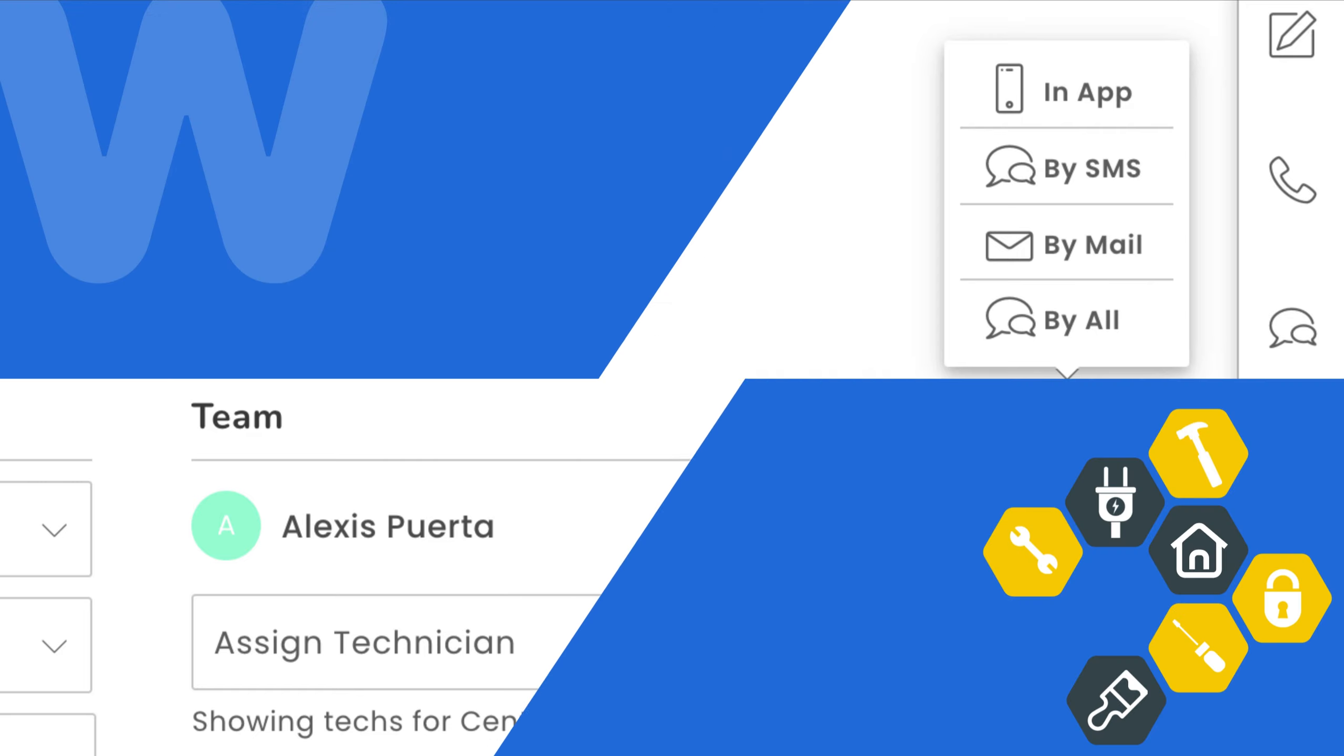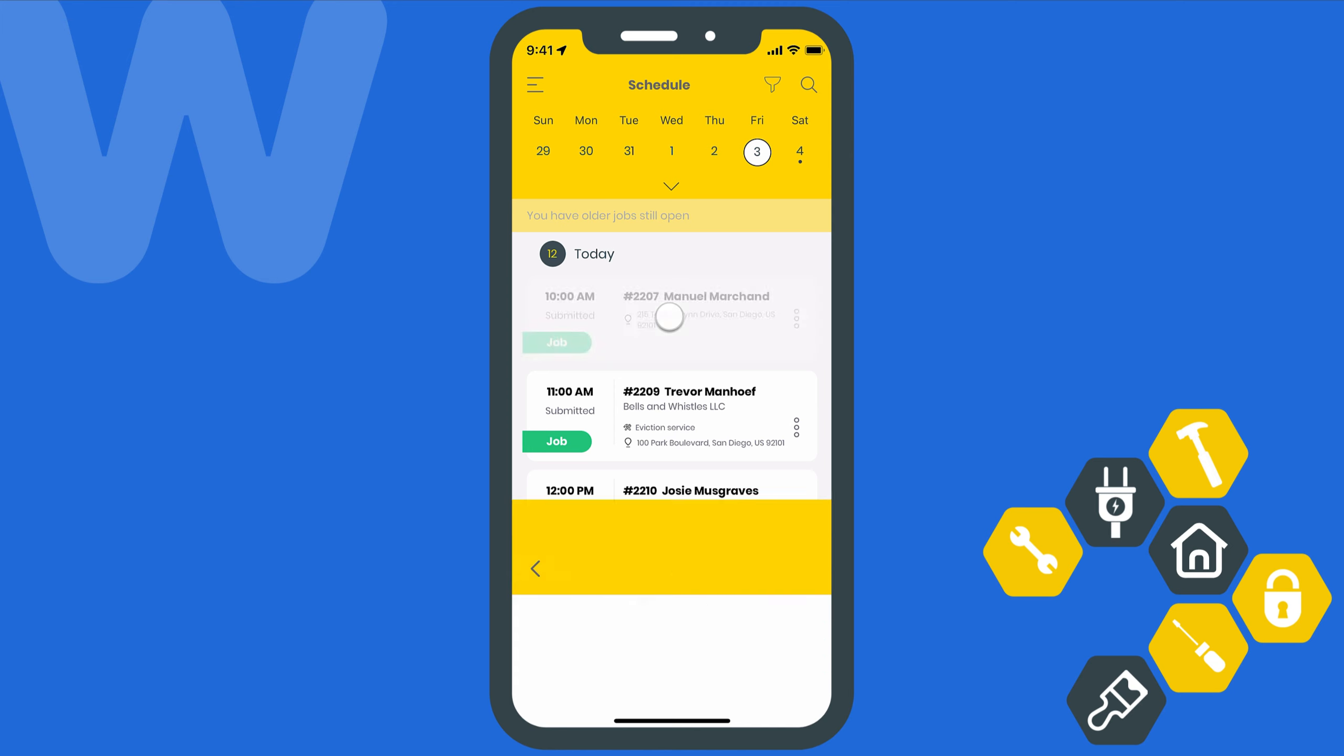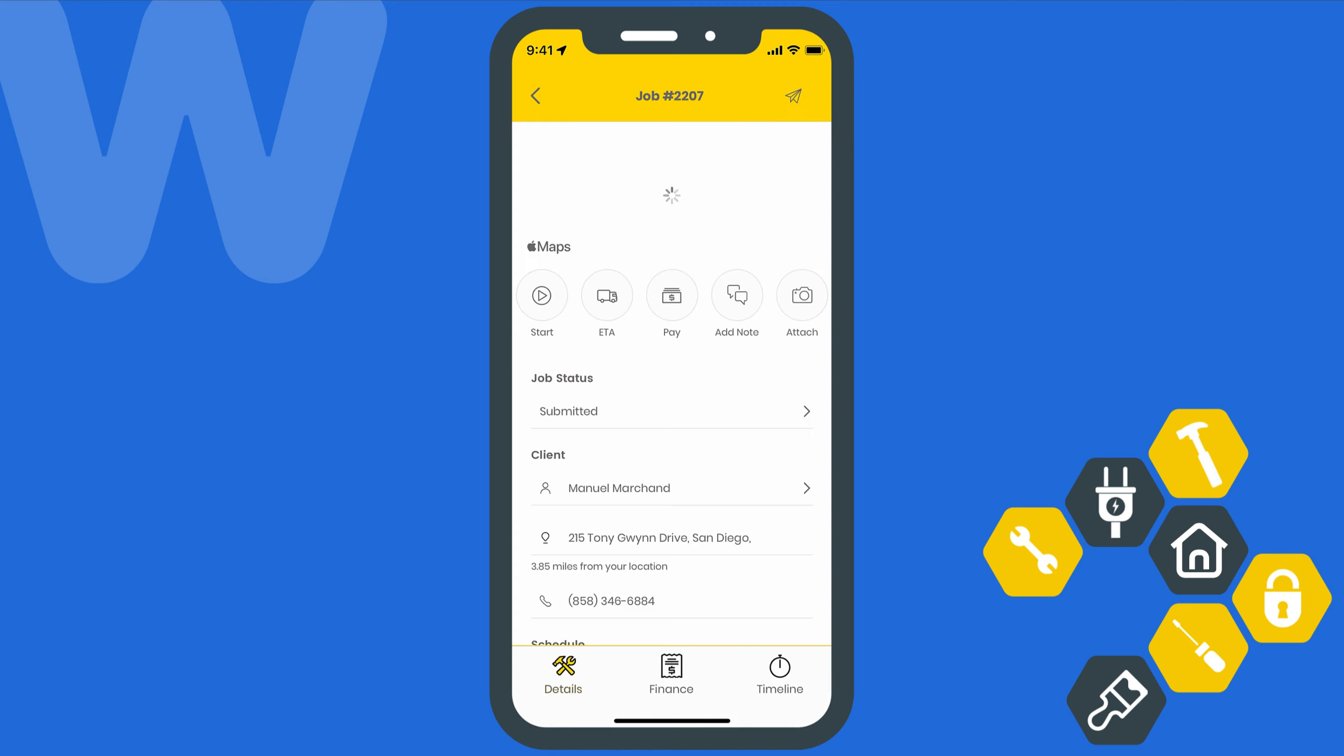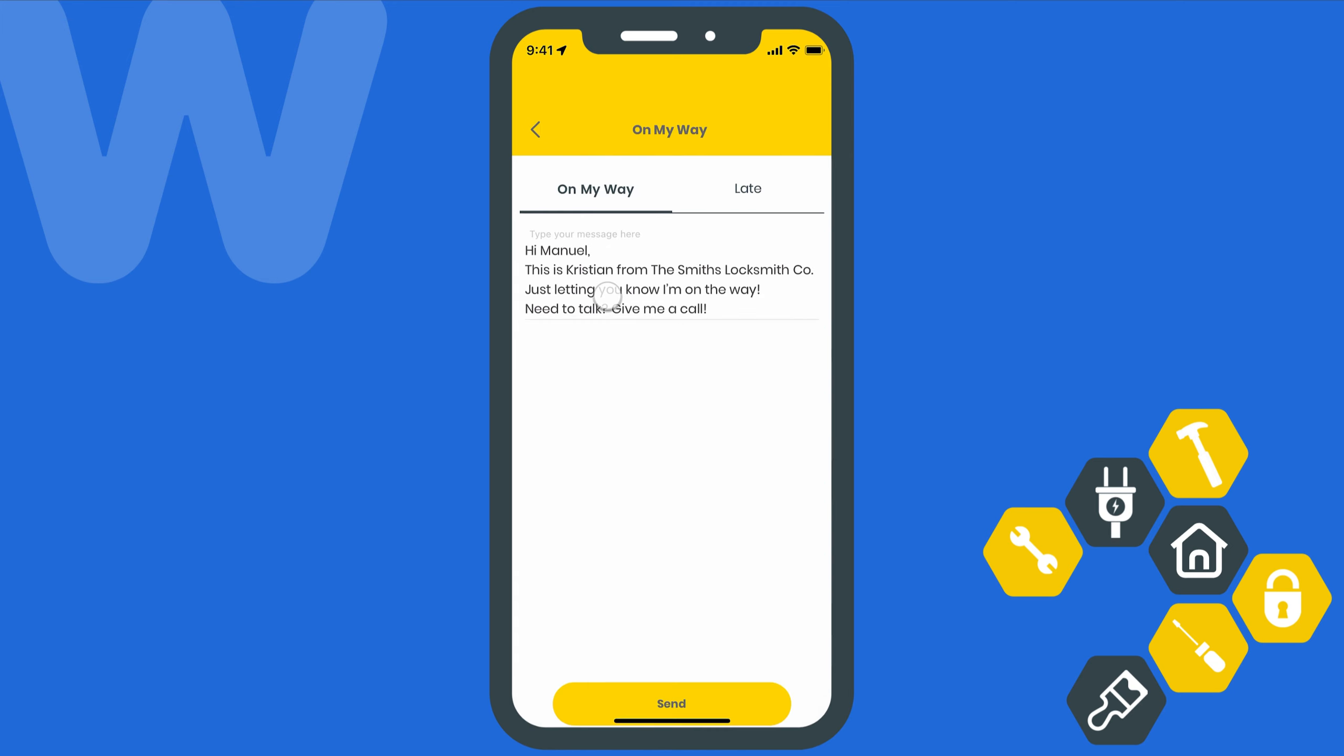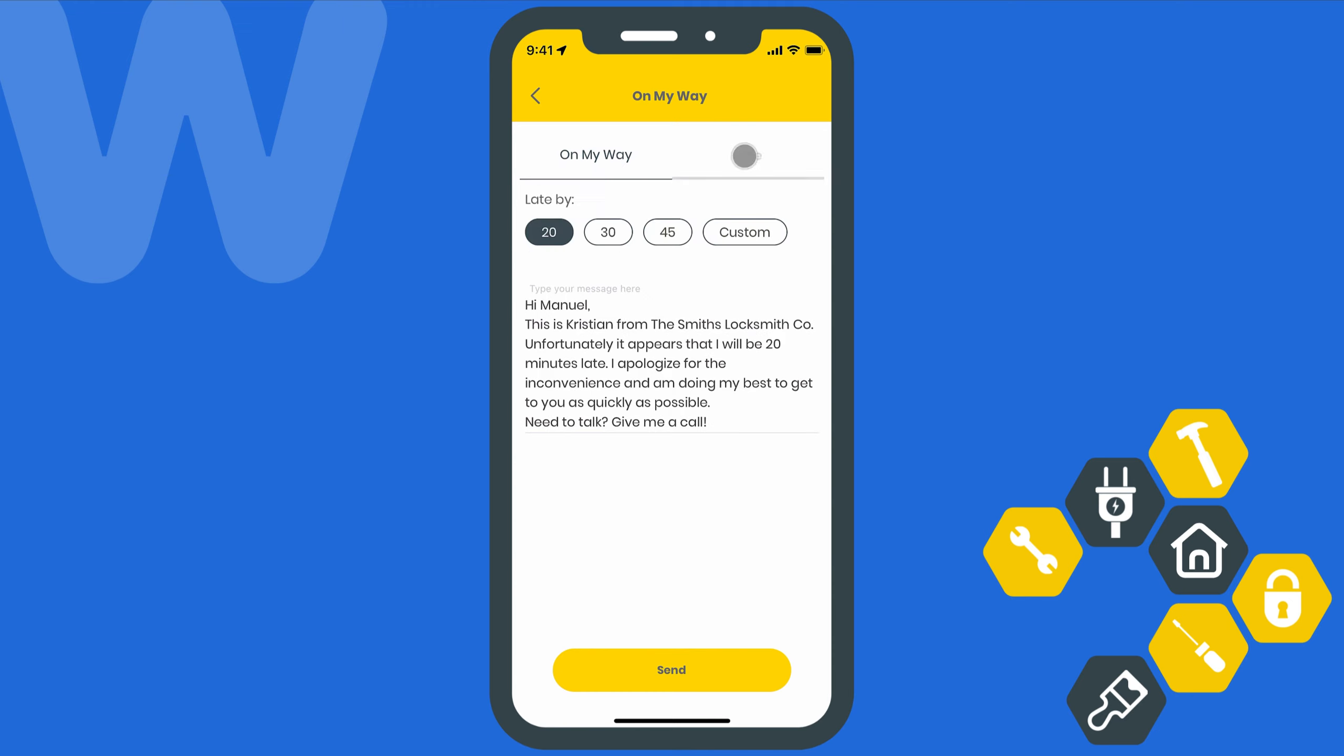To send the on the way or late messages, we'll need to head over to the mobile app. We'll open up the job we want to send a message for and then select the ETA button right here. Here you'll see the options for both messages. If you choose late, it's going to ask you to define just how late you're going to be.